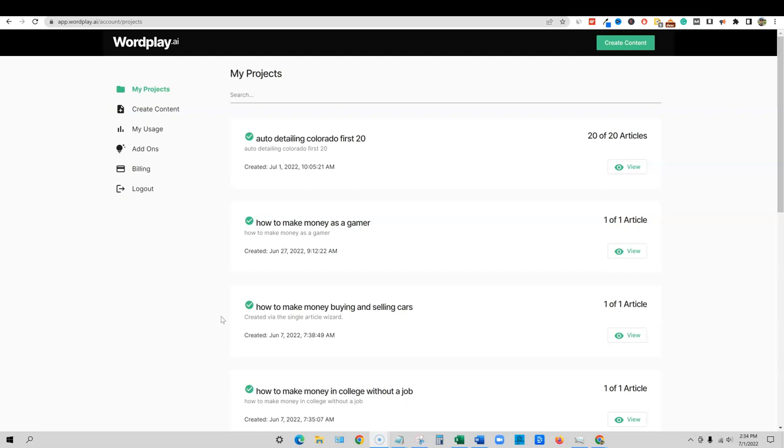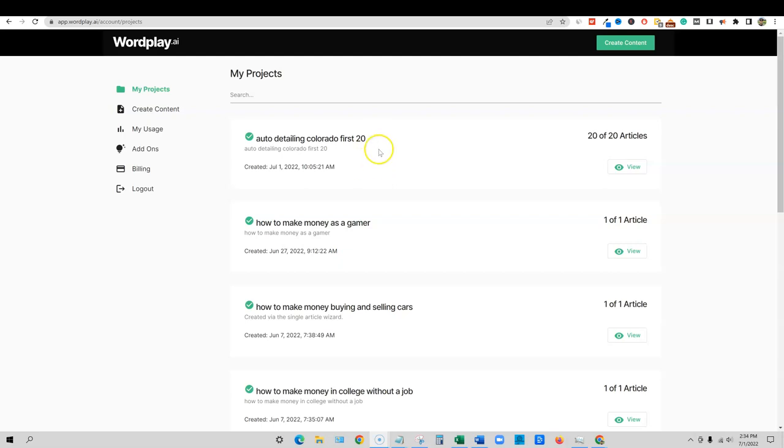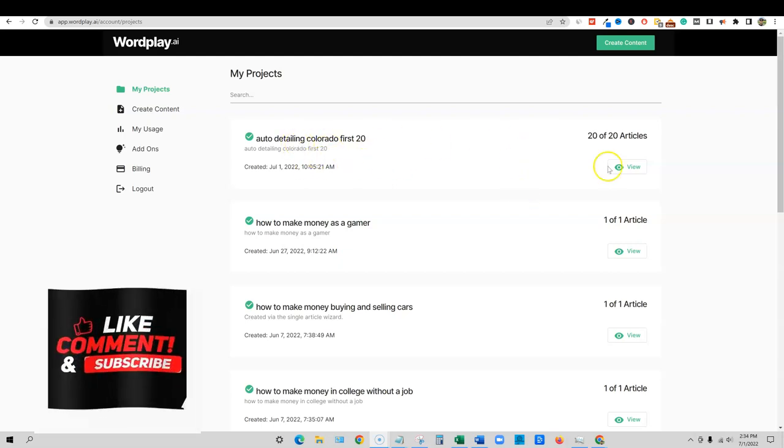We went and did some keyword research and content clustering, keyword clustering. Then we came into Wordplay and we added 20 articles to get done. It did finish the same day. I'm recording this video the same day that I actually submitted those articles on July 1st. So they probably took a couple hours or maybe an hour to get these created.